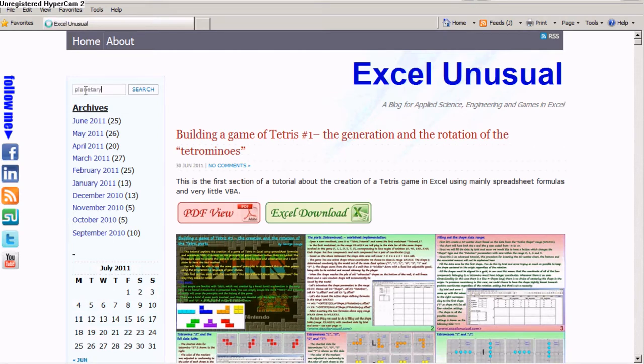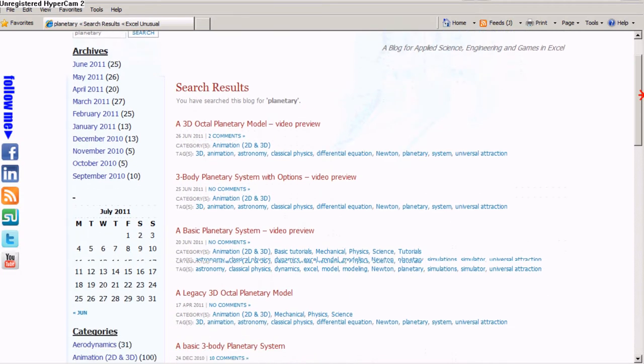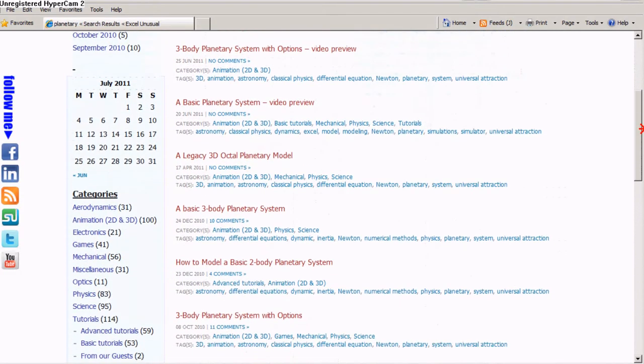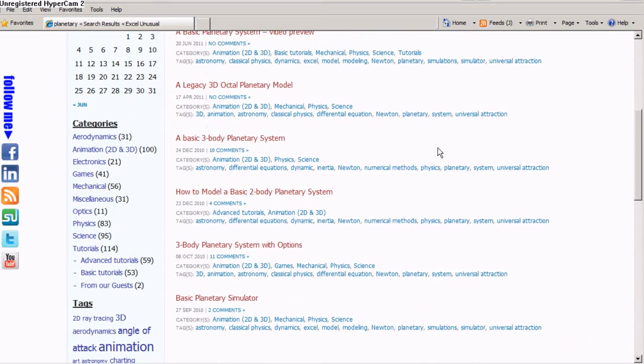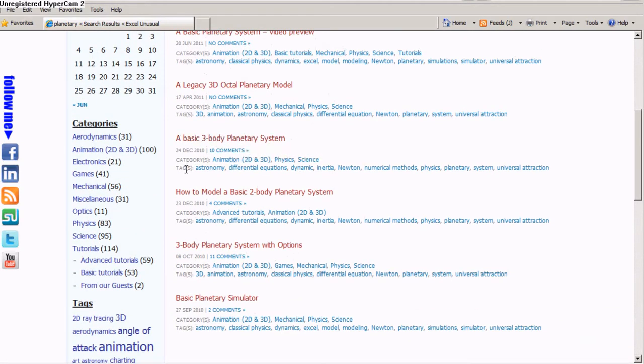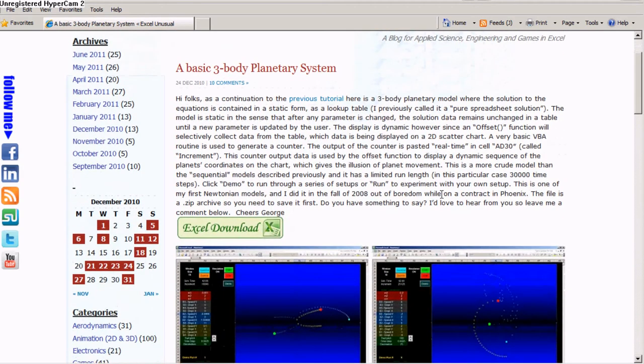And it returns in the search box and then it brings you quite a few results. You select this one, number four, from the bottom on 24th of December 2010, and it brings you here.